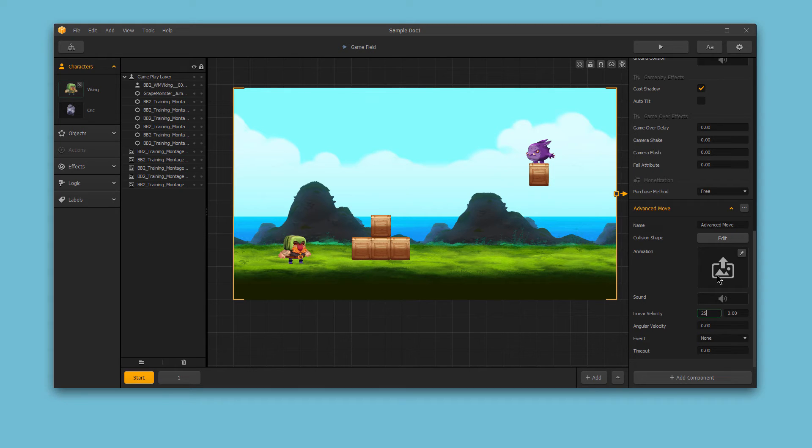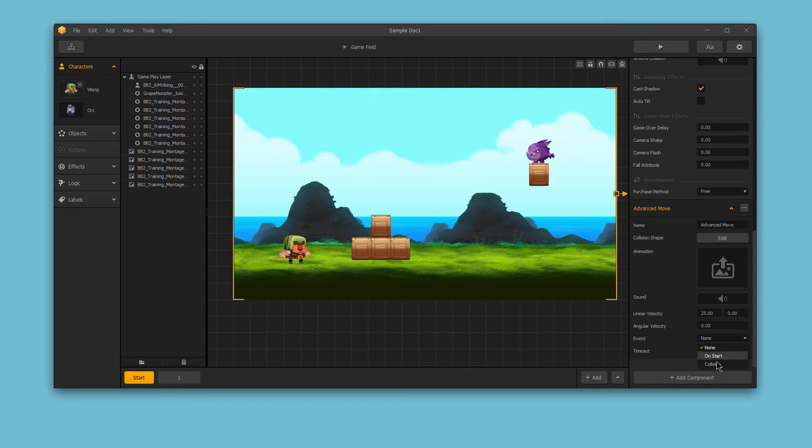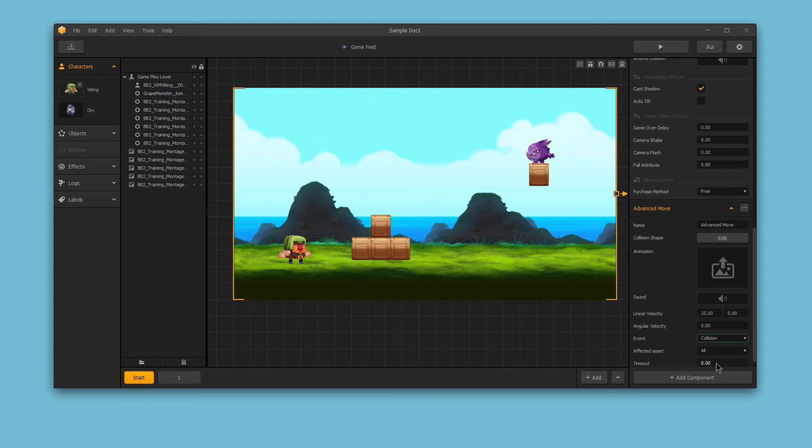Also, we could make the character only move when a certain event happens. For instance, by choosing Collision from the Event drop-down, the character would only move when colliding with a specific object of your choice, like a wall or trampoline in your game.